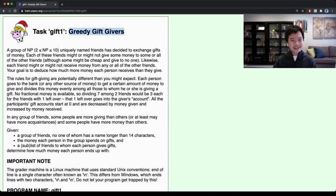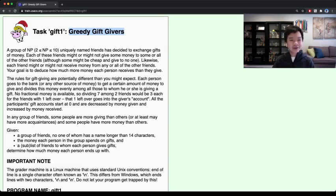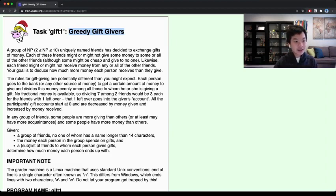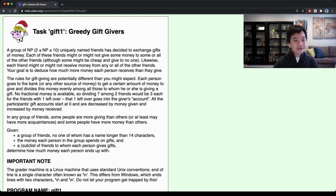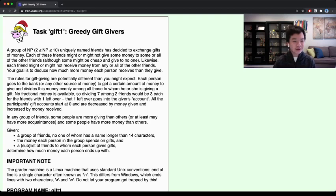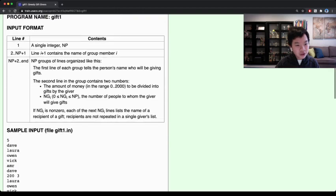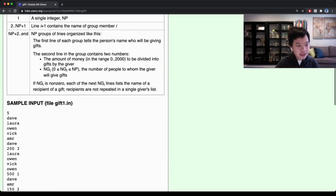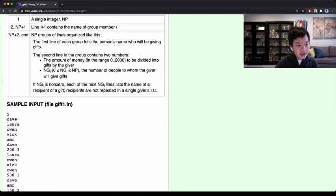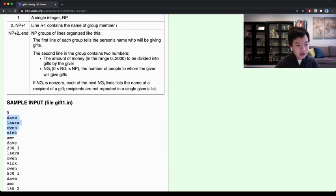Hello, everyone. Today, we are going to go over USACO training greedy gift givers.